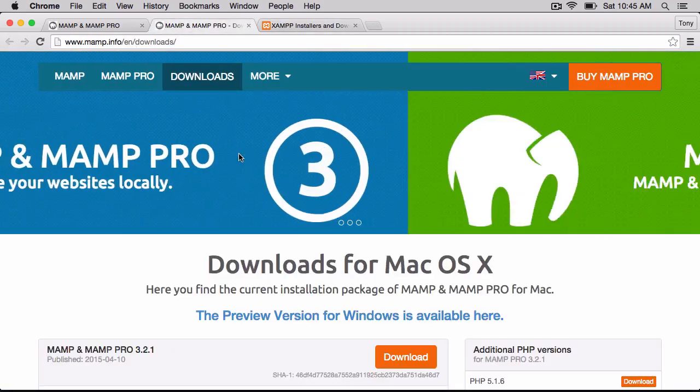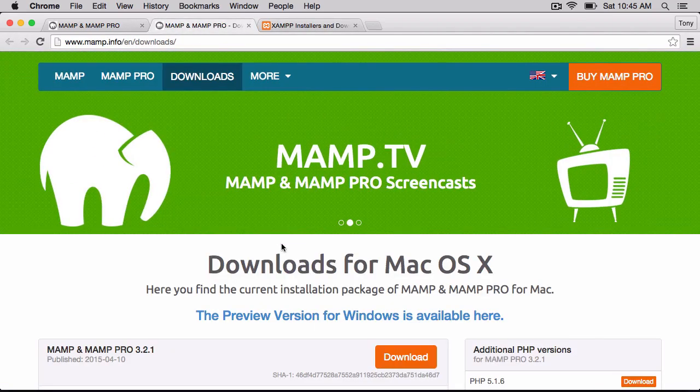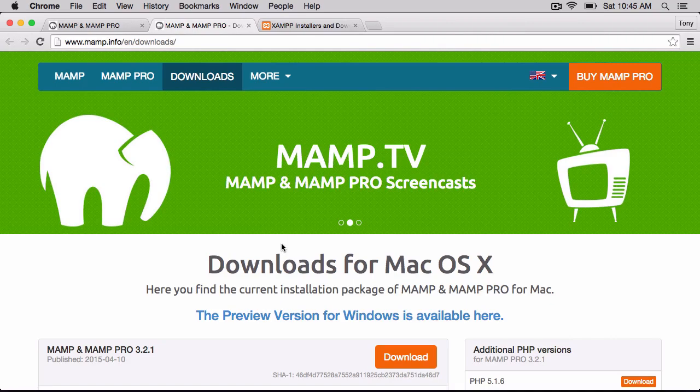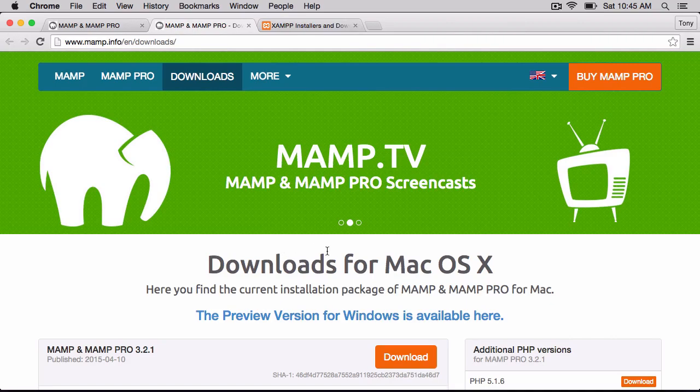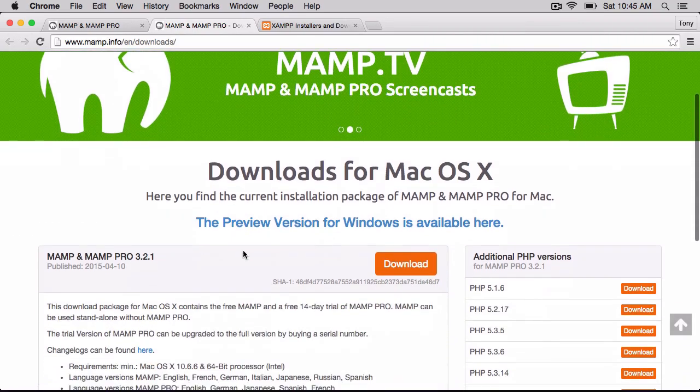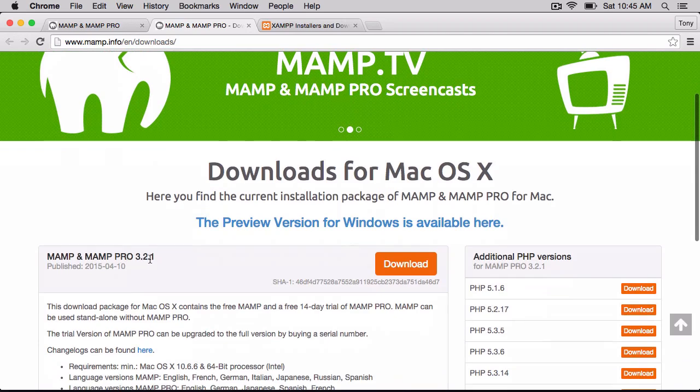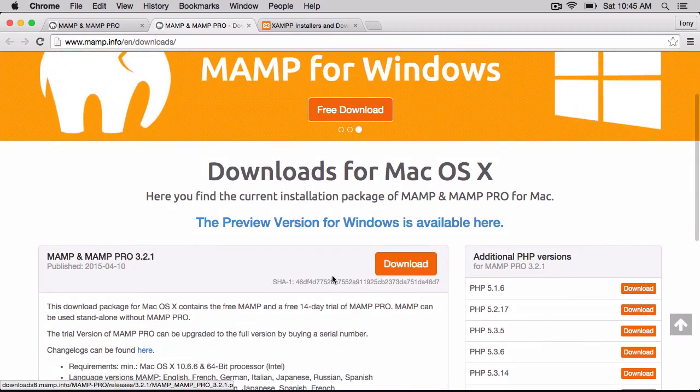But I'm going to walk through downloading and installing MAMP and MAMP Pro, and getting up and running with PHP. So as of this recording, we are at version 3.2.1. We can click on download, and it'll download to our computer.